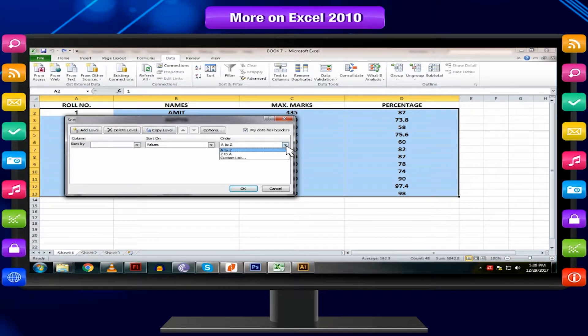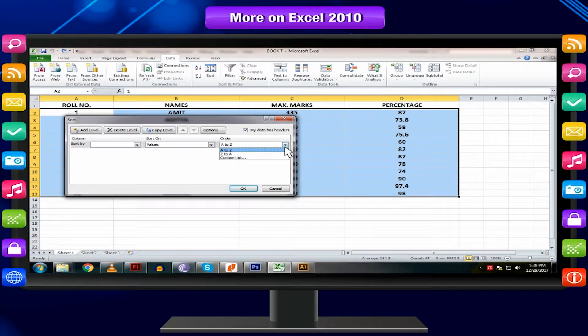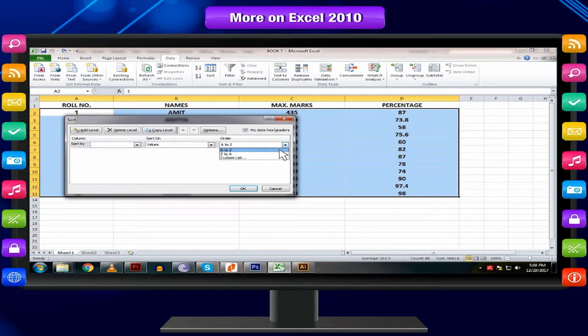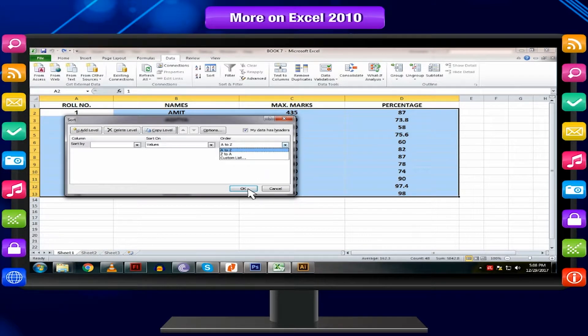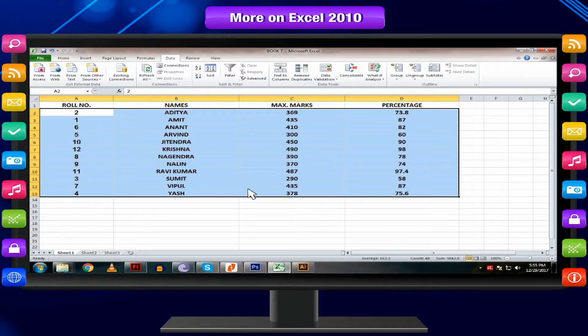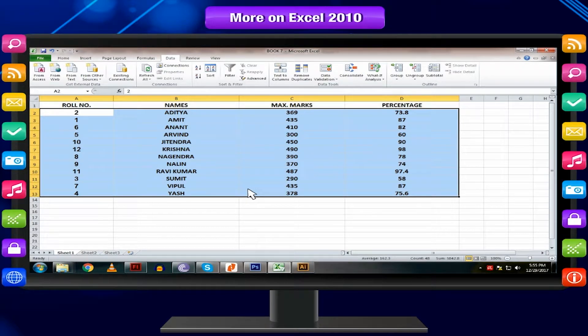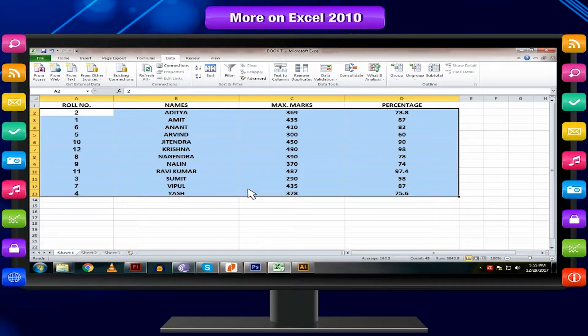Click on Order drop-down list arrow. Select A to Z to sort in alphabetical order. Click on OK. Excel sorts the data and displays the result. Isn't it simple?